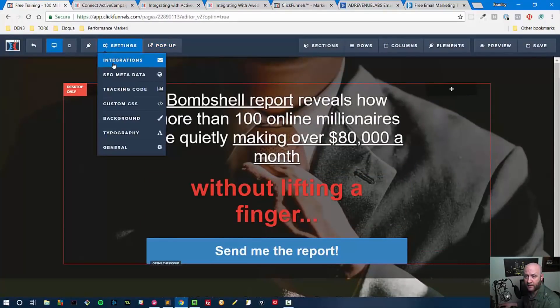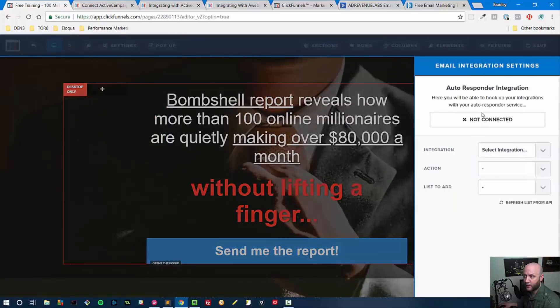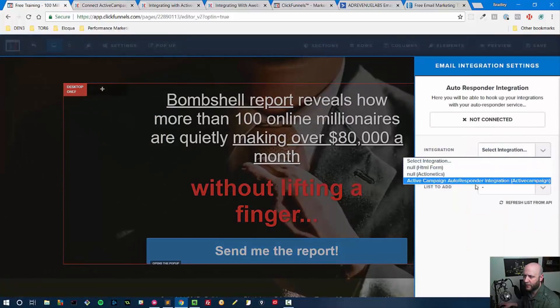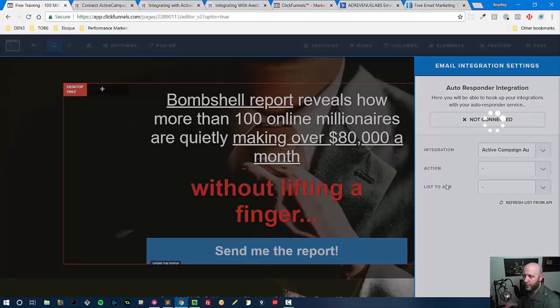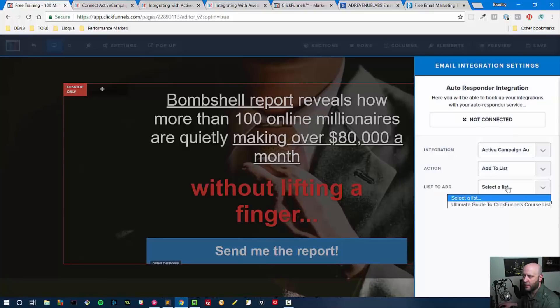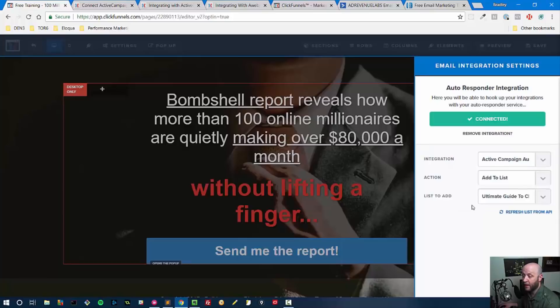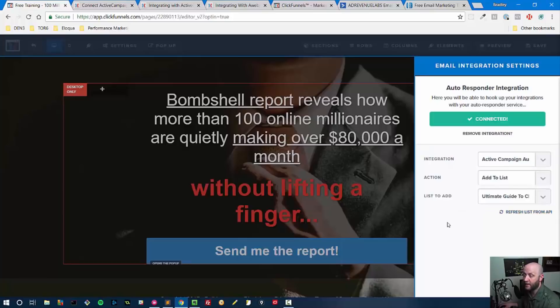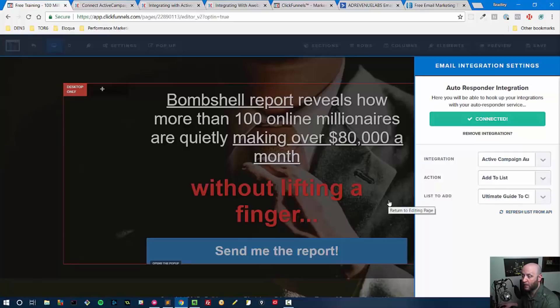We'll go to Settings, Integrations, and then we should be able to see our Active Campaign Autoresponder Integration. That comes in, and then we say Add to List, and then it pulls in the list that I created inside of Active Campaign, and we are all set.